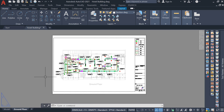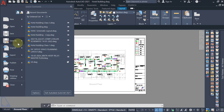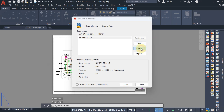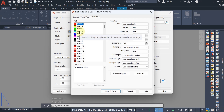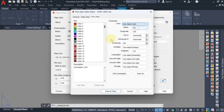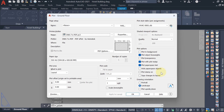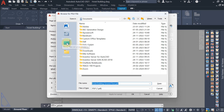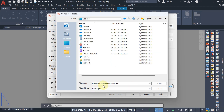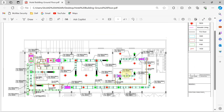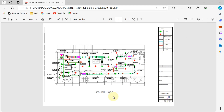You can change any color this way. If you want to revert, select cyan and set it back to 'Use Object Color', then Save and Close. Now use Ctrl+P to print and hit OK. Save to the desktop — I've named it 'Hotel Building Ground Floor'. The file type is PDF — save it. The PDF is ready. You can view it — the ground floor plan with title block and legend is all there. This is how we create the sheet and title block. I hope you enjoyed the session — see you in the next one.